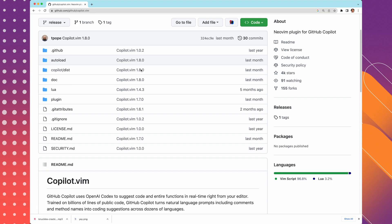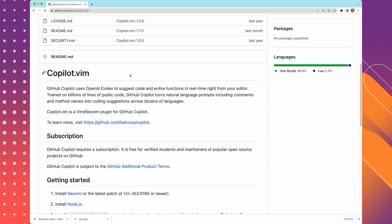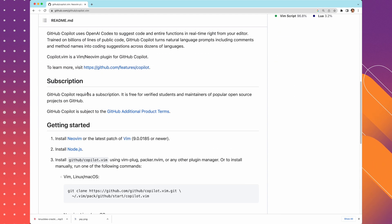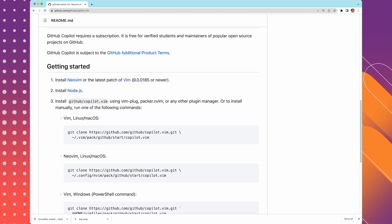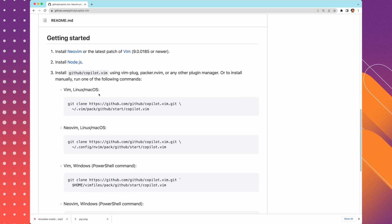So now let's install GitHub Copilot. The requirements state that you need either NeoVim or the latest patch of Vim installed. As of this point in time, that latest patch is 9.000185. And you need Node.js.